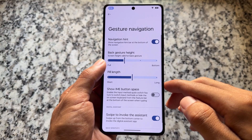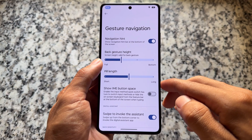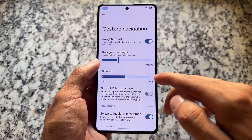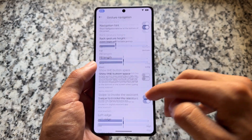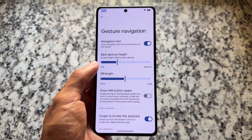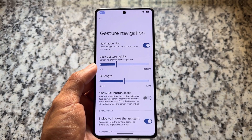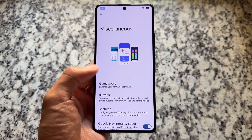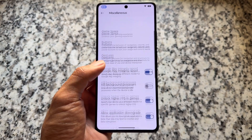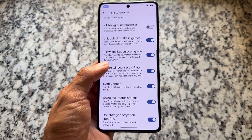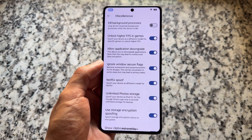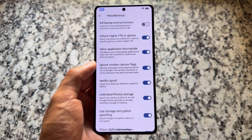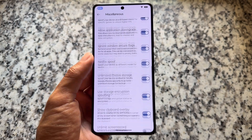In gesture navigation, you'll see the 'show IME button space' option — if you disable this, you can remove the space below the keyboard, which is always one of my favorite features. Everything else is similar, like unlimited photo storage, storage encryption spoofing, and app downgrade options.